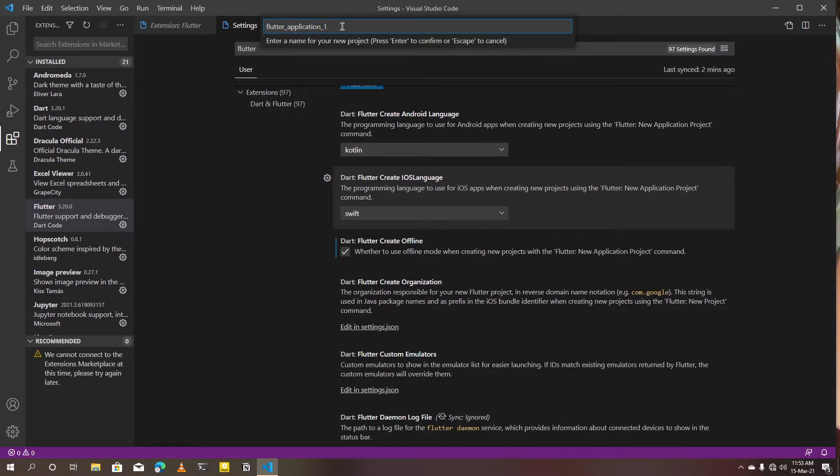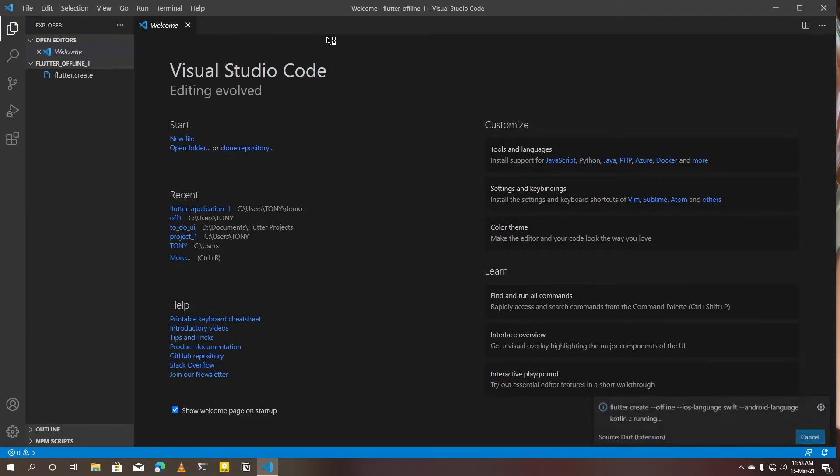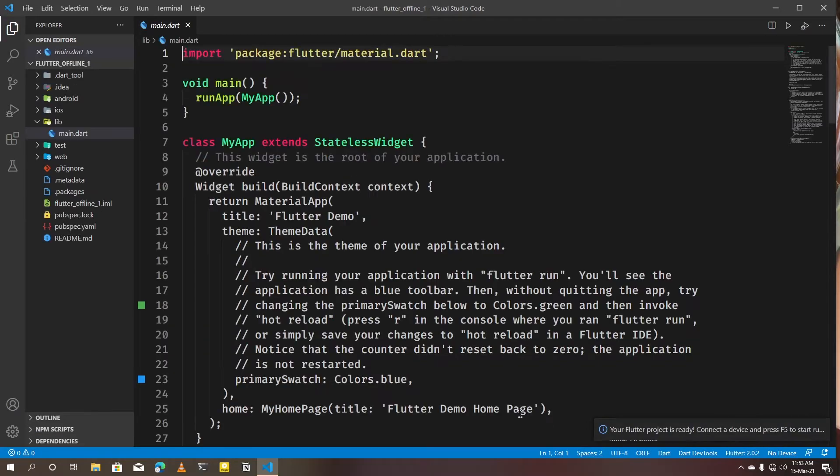Change application name to something you prefer. Now Flutter is getting the dependency packages from SDK files instead of online.